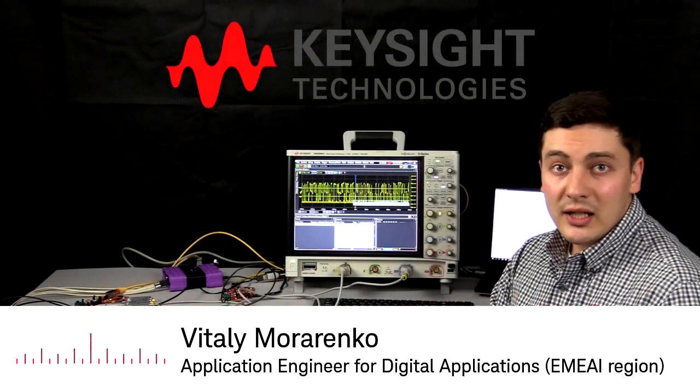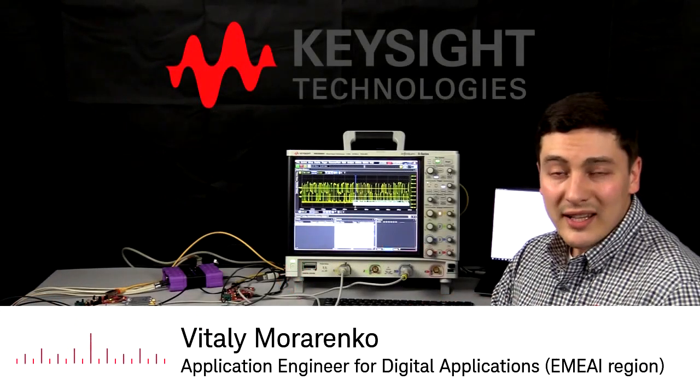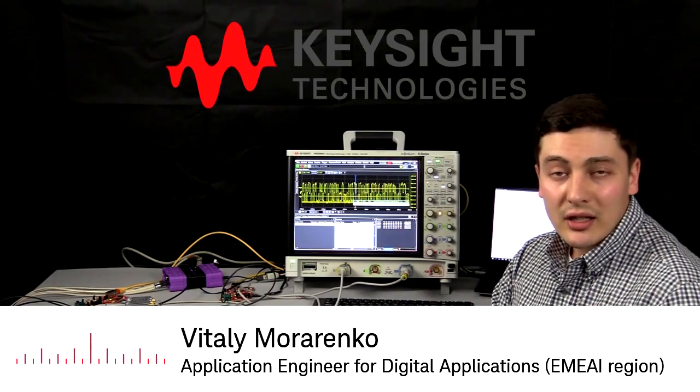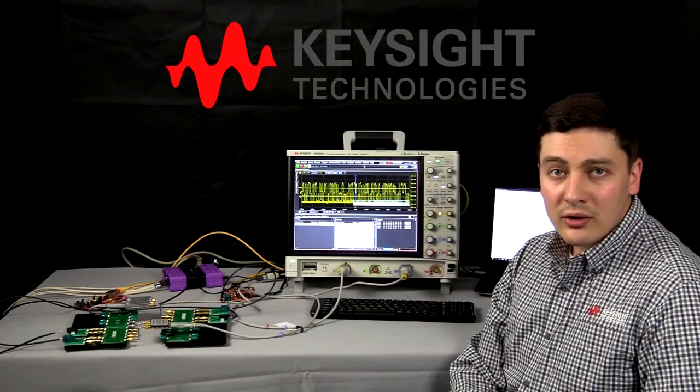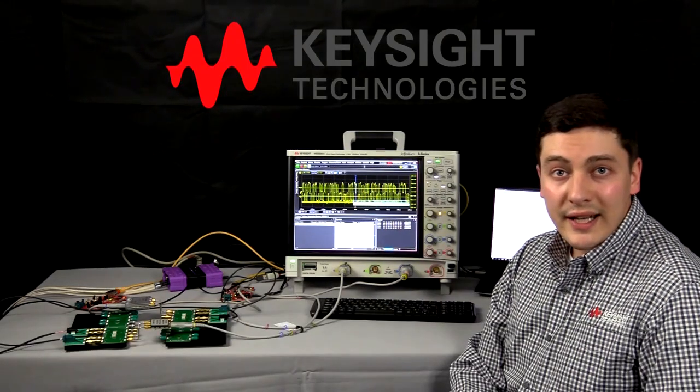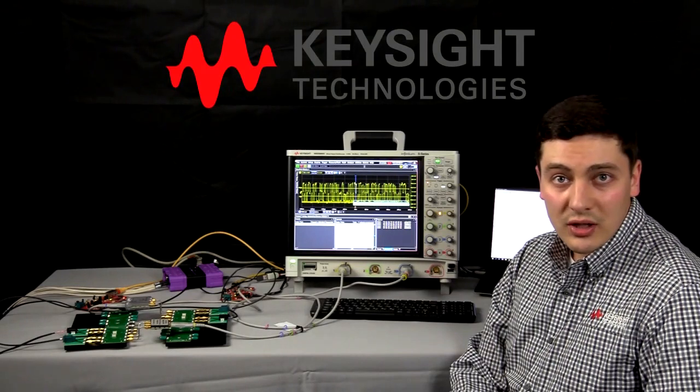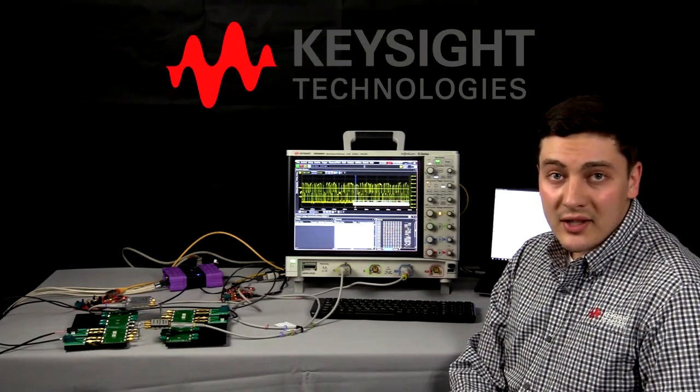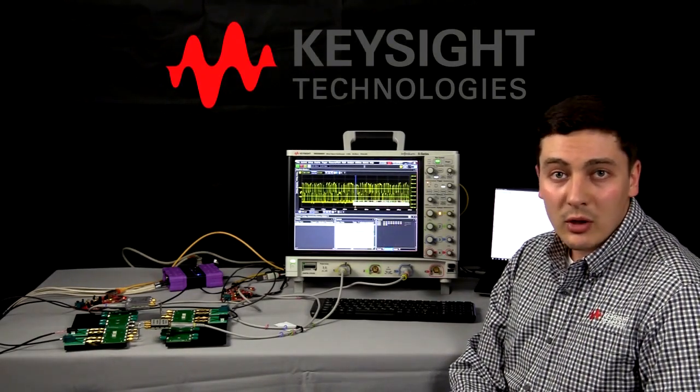Hello, my name is Vitaly Morarenko and I am a Keysight Digital Application Engineer. And today we are going to talk about latency with automotive Ethernet switches and how to measure it correctly while validating the physical layer of automotive Ethernet signals.